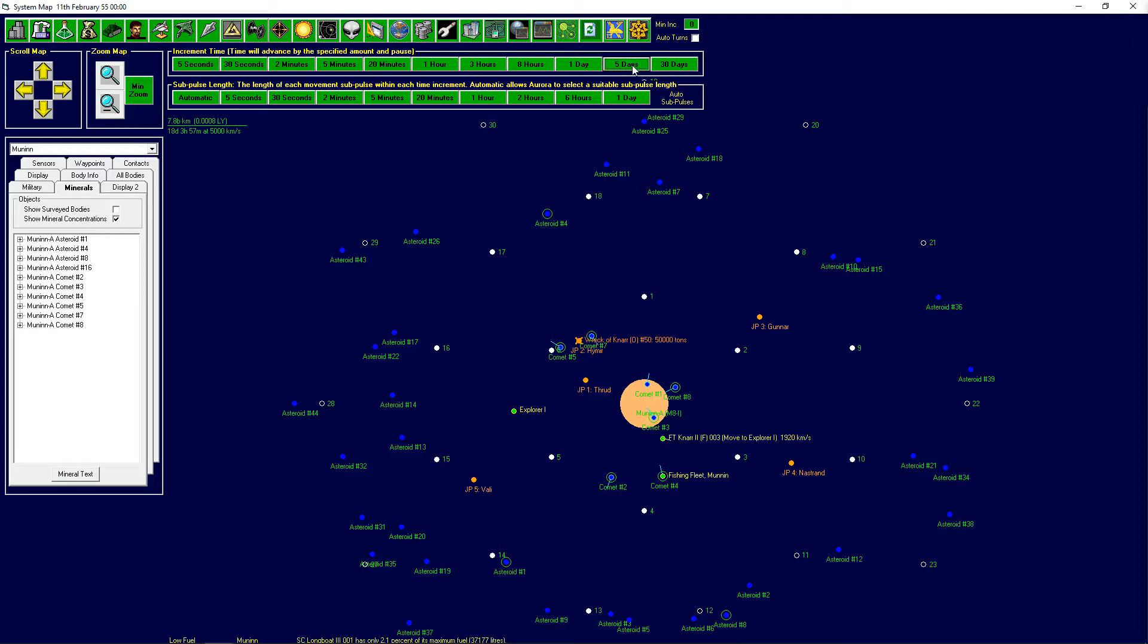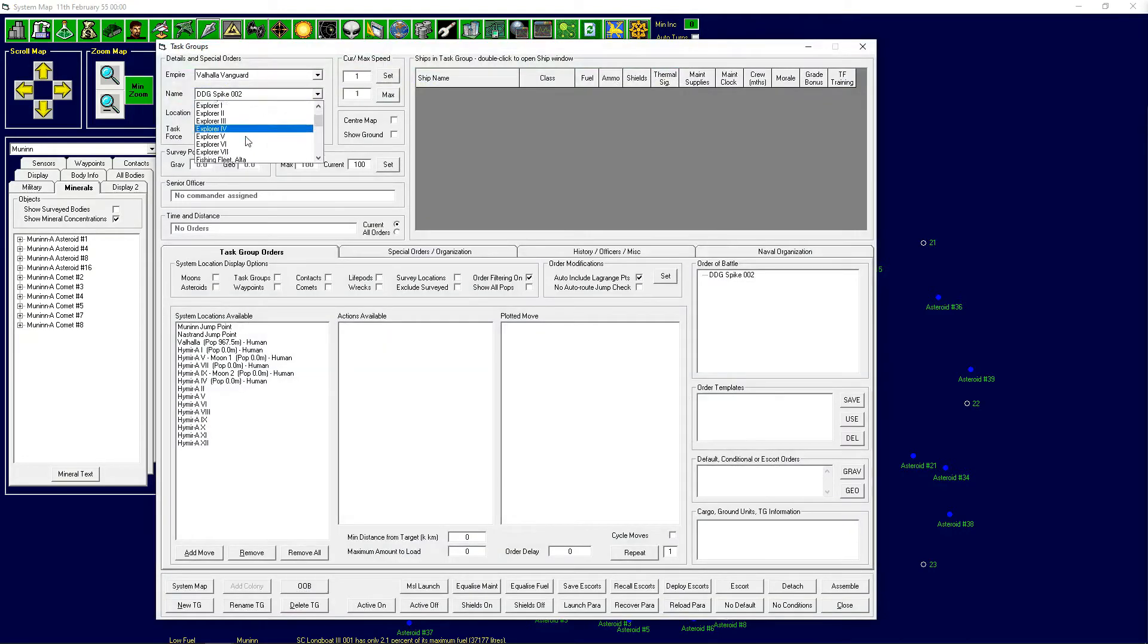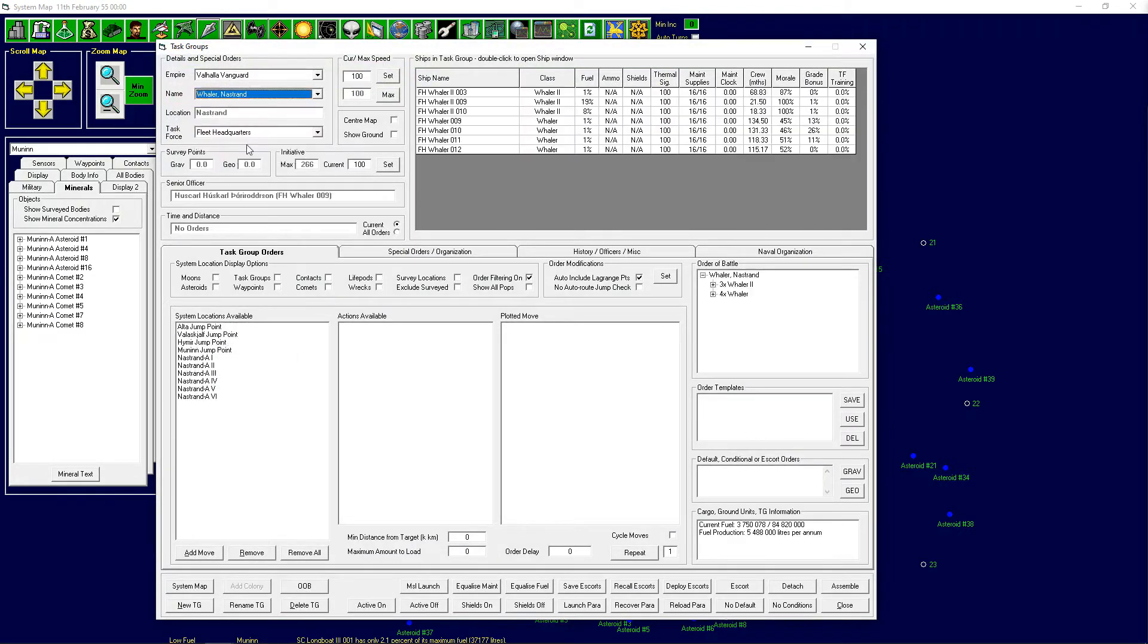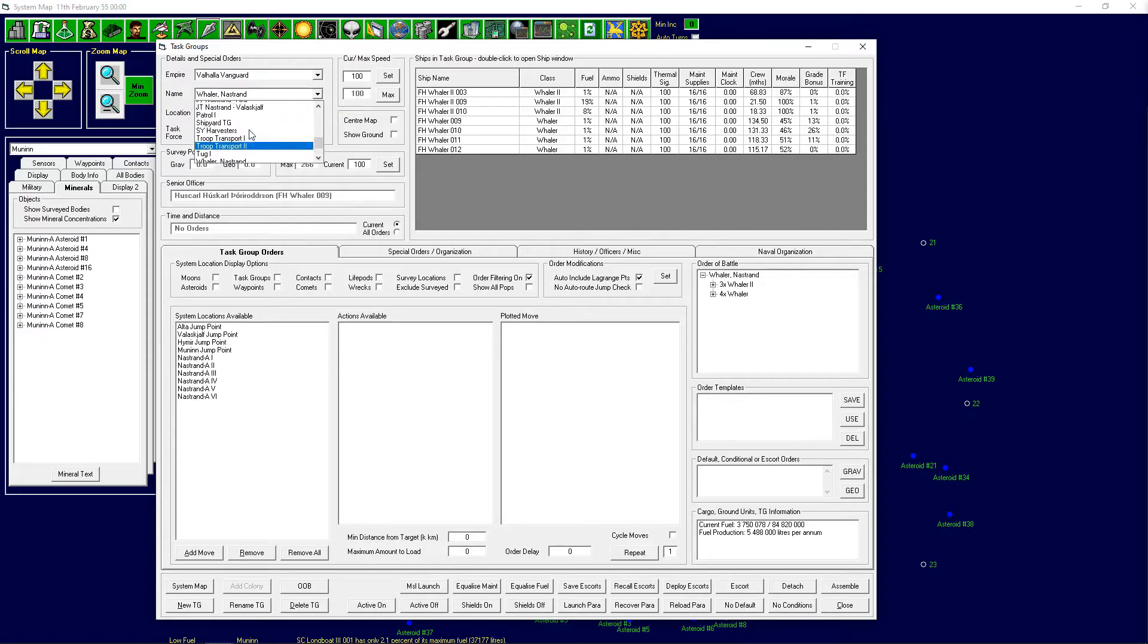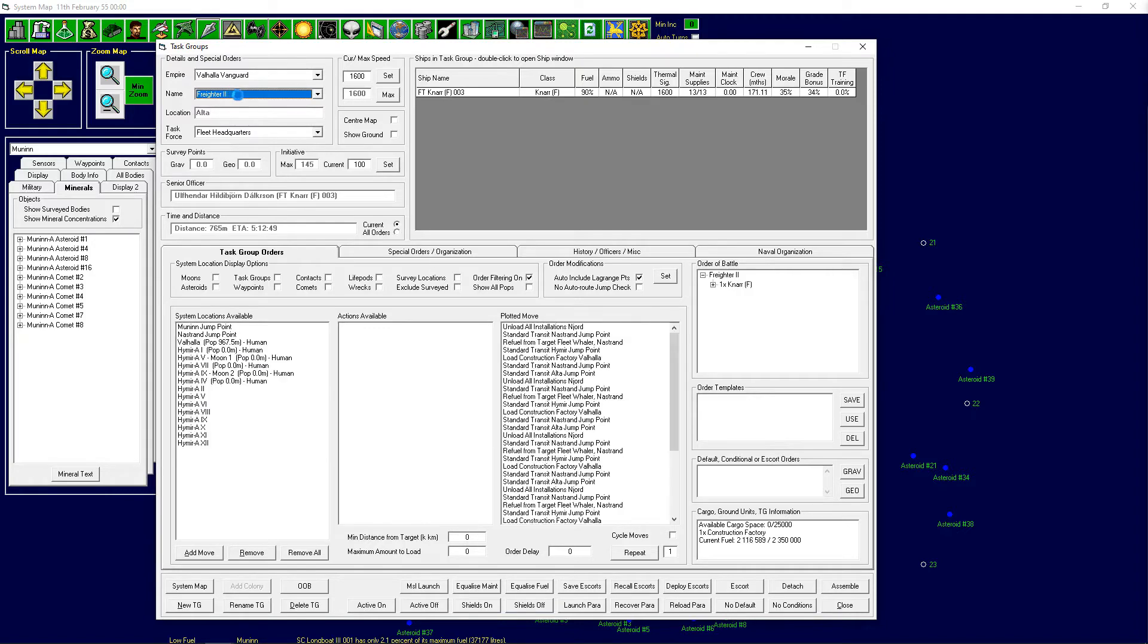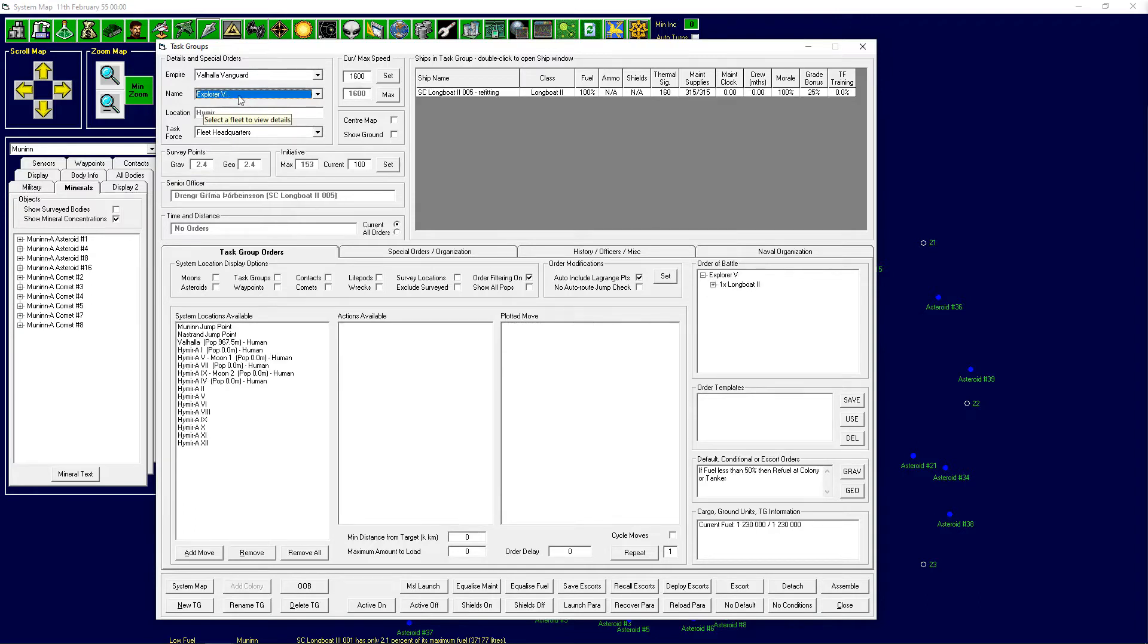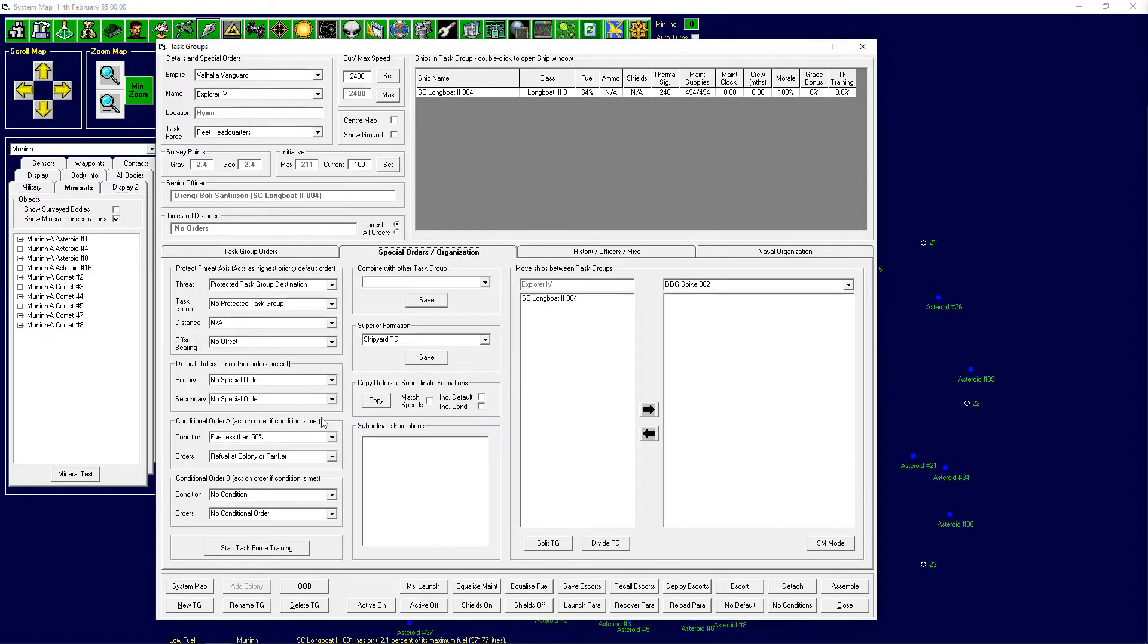We could send in the explorer. That's an option. We could take the explorer 4, we could send it through Nastrand to go to Gunnar because we know that there's two jump points in Gunnar. We could go through one of them. Let's select the explorer 4, we may need to refuel. Let's quickly check, there's still 3.7 million liters of fuel here so that's good.